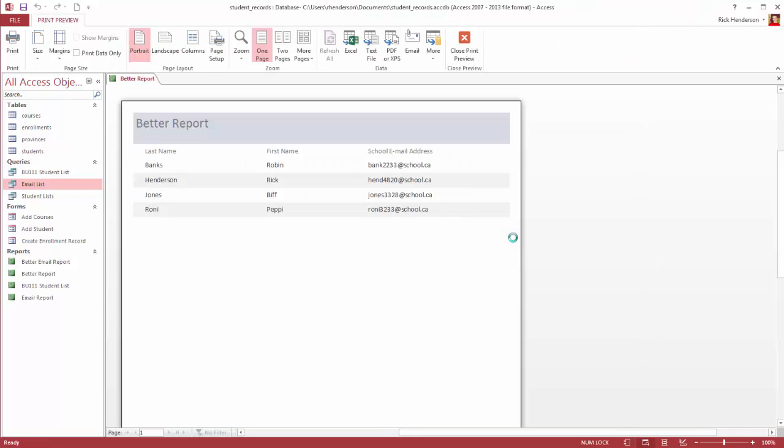And now I'm previewing the report sorted by last name. And I've got my first name and my email address. The only thing about this report, it doesn't have the totals at the bottom, and it doesn't have the date and time that it was last created. But it's a nice, simple report. So I can hit Close.